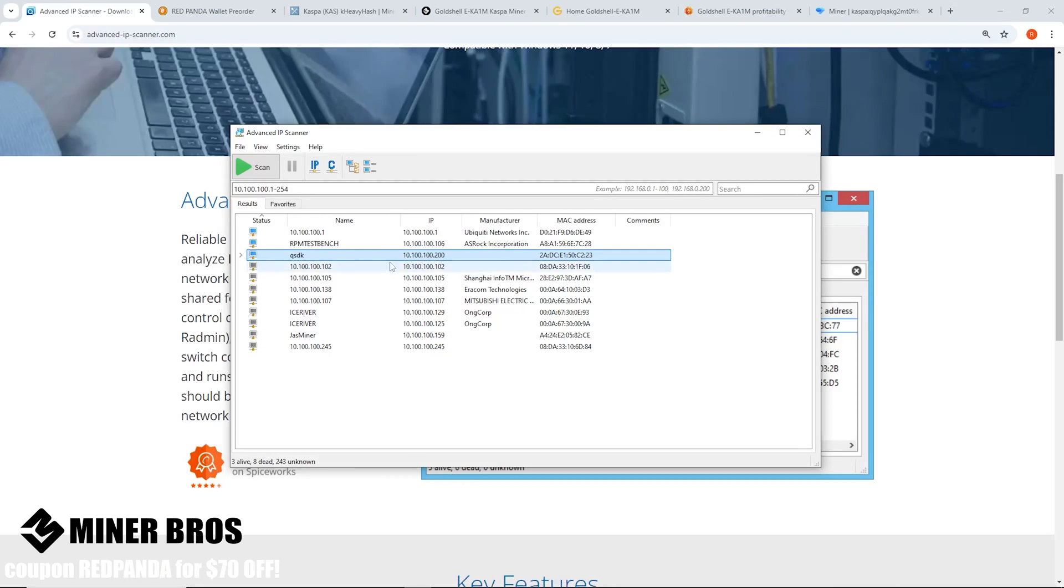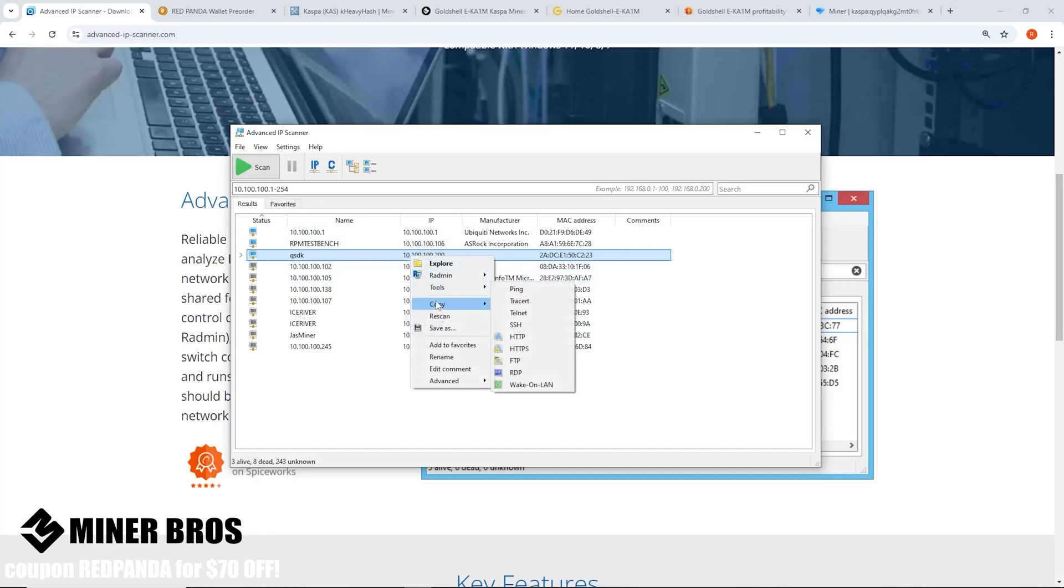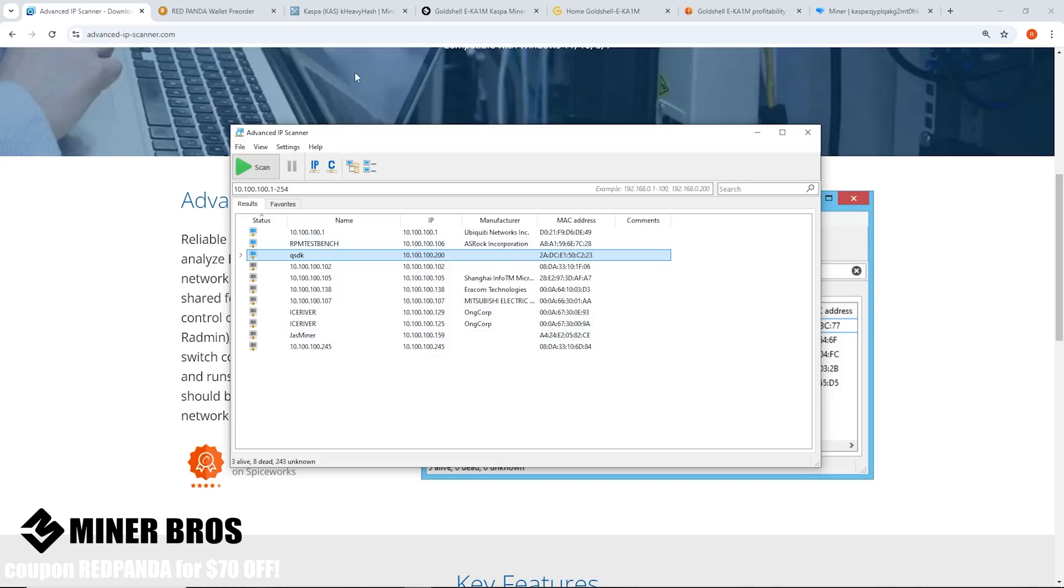You'll want to scan your network and get the IP address. The host name of this Goldshell is QSDK, so the IP address I got here for it is 10.100.100.200. Now for you guys most likely it will be 192.168.1 dot something, so just be mindful of that.